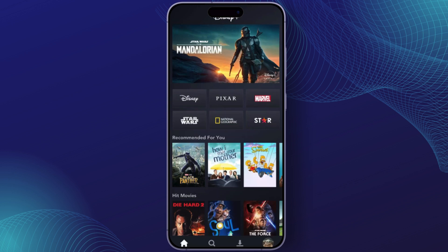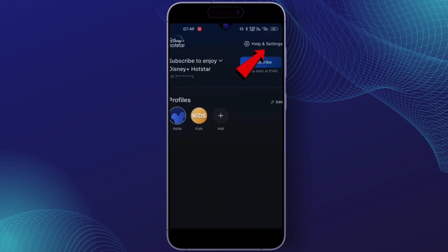Log in with your account credentials to get started. Once you're logged in, you'll be taken to your main screen where you can access all your movies and shows. Now, to manage your devices, tap on your profile icon in the bottom right corner of the screen.